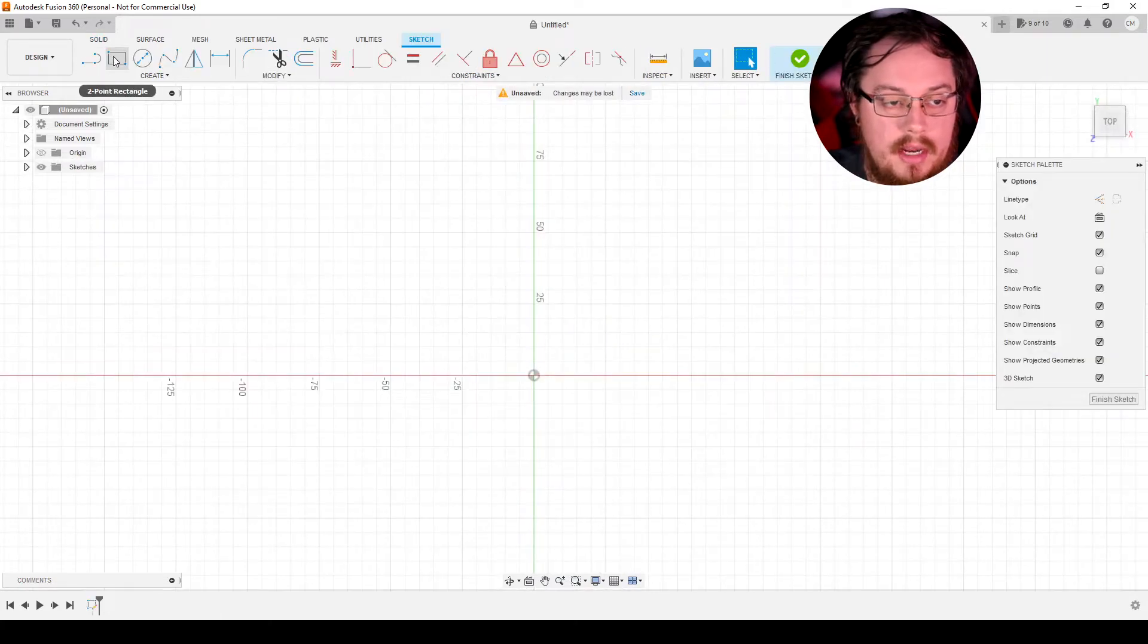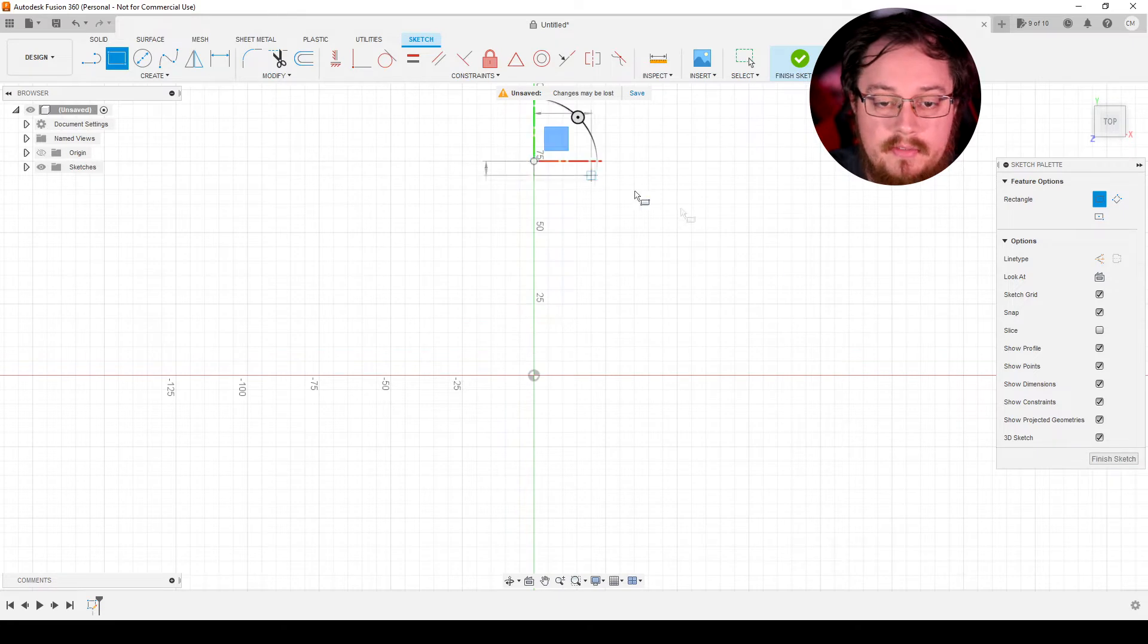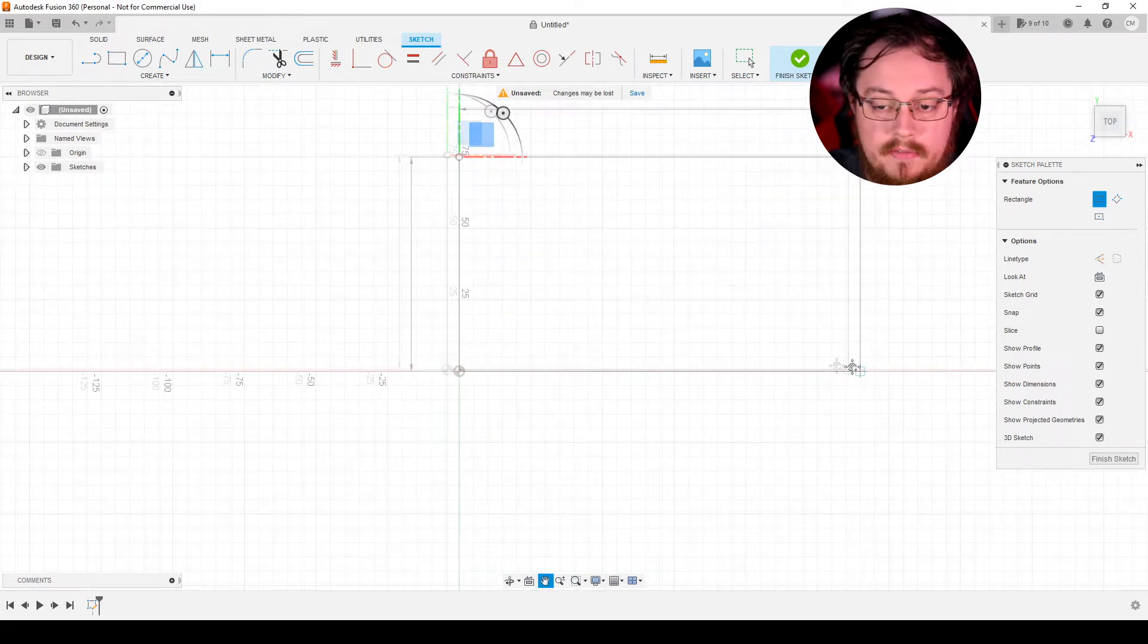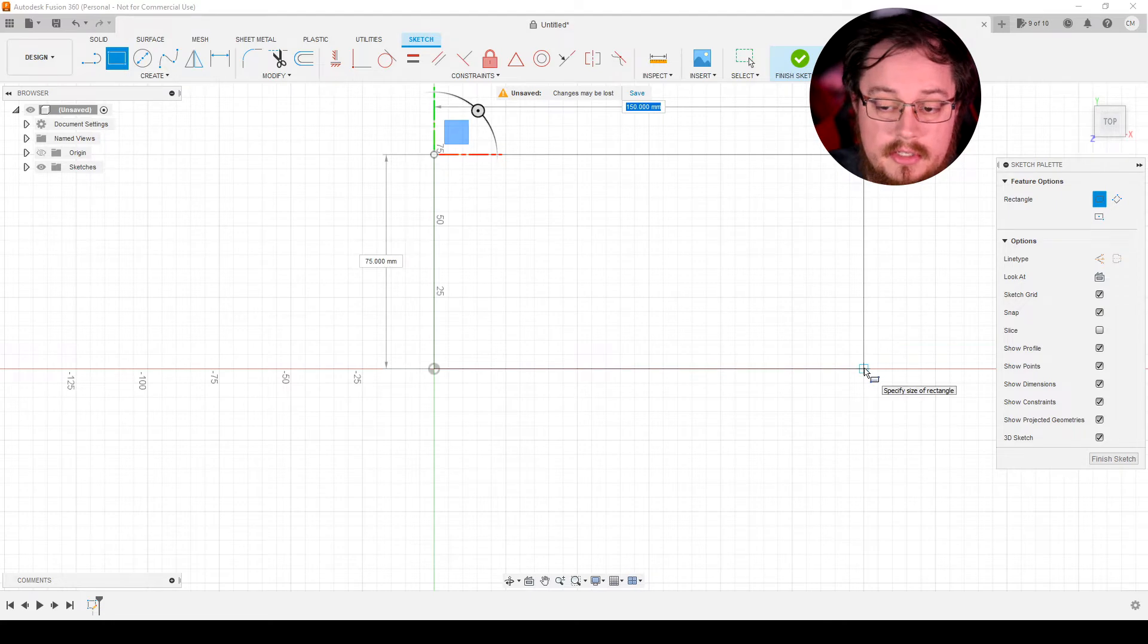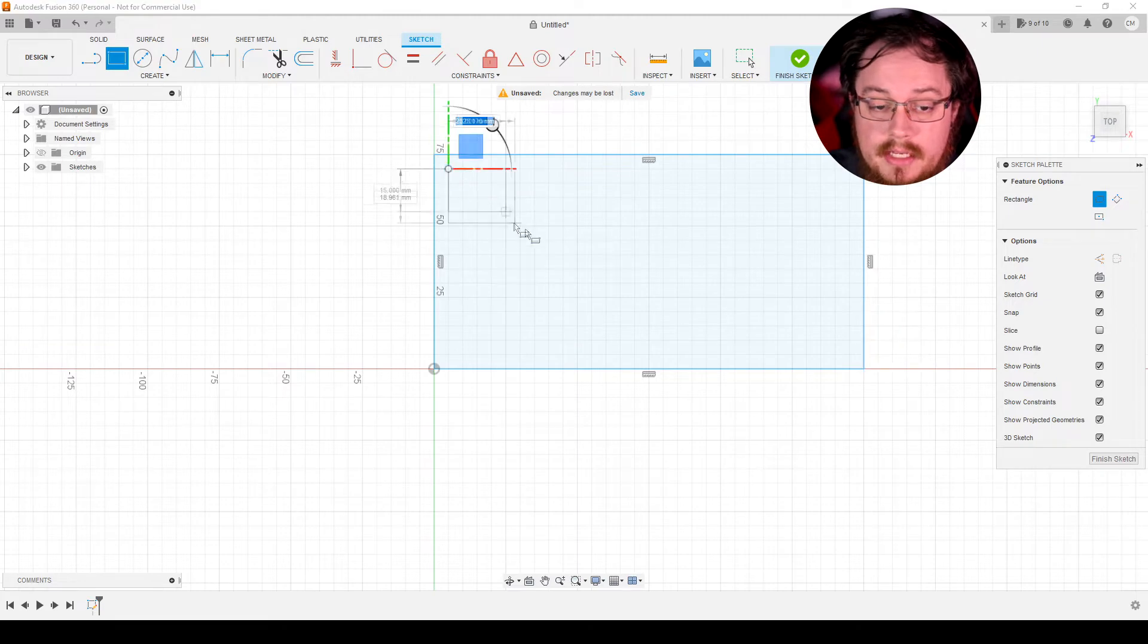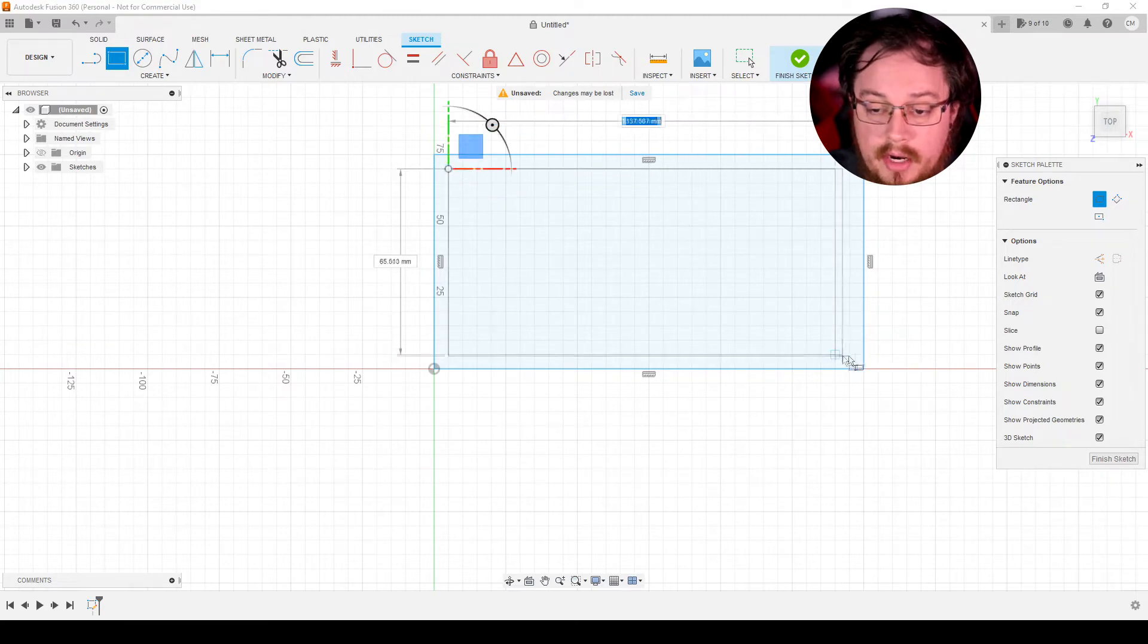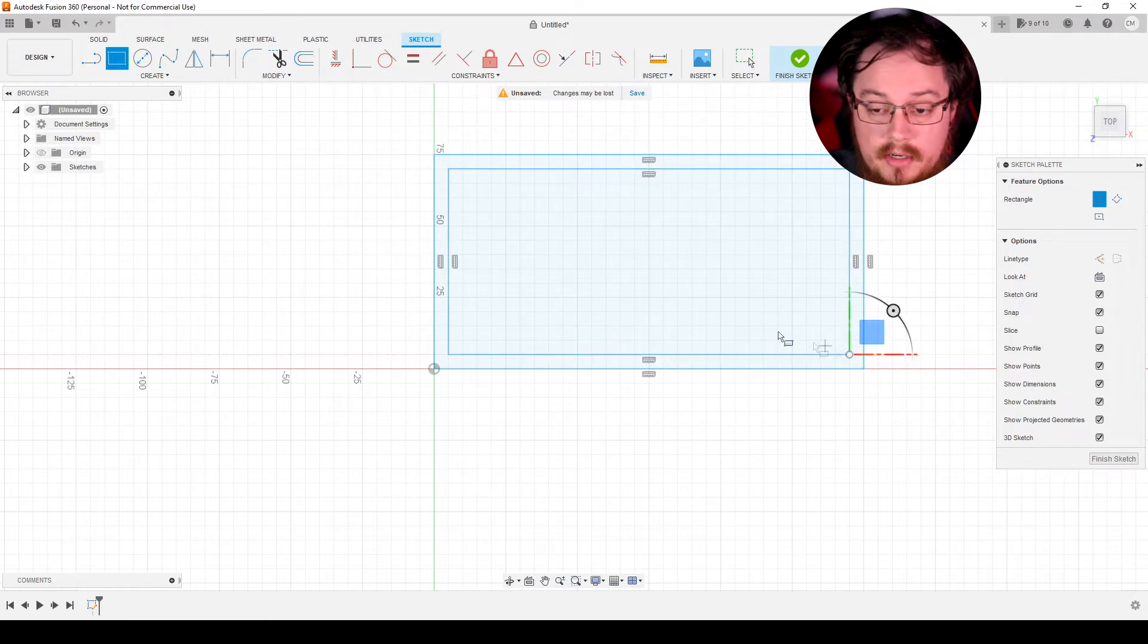And I'm going to create a two point rectangle. And I want this one to be about 75 millimeters by about 150 millimeters. So we'll draw it out here and it should snap to that point along the grid. I'm also going to create a second two point rectangle that's about 10 millimeters smaller in both directions. So we'll have a 65 by 140 millimeter rectangle here.